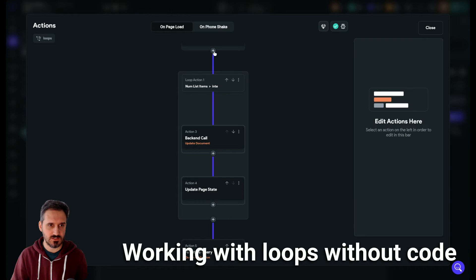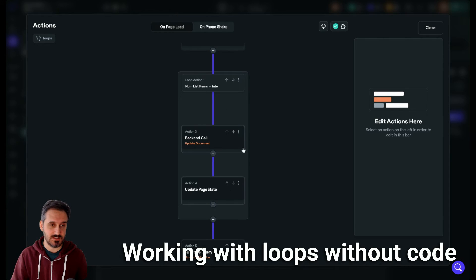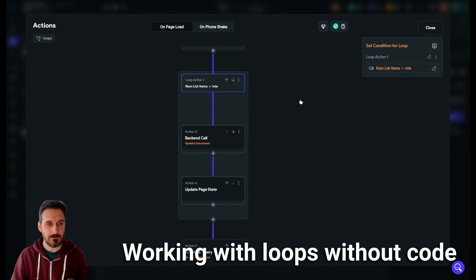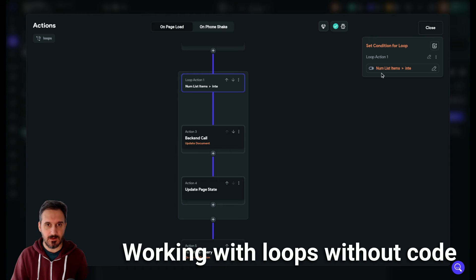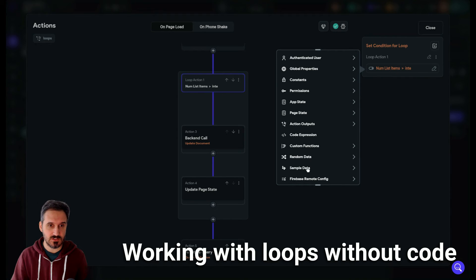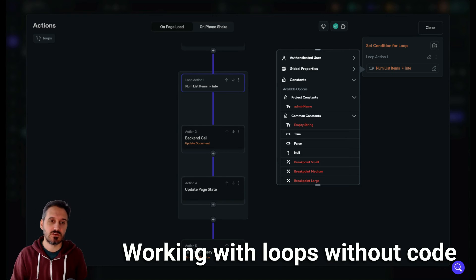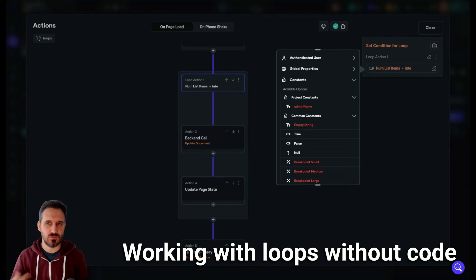The second part is the looping itself. You need to add an action loop — it's a special action called 'add loop'. Click on it and you get this different colored wider background. Then you have the loop condition: when do you want this loop to break? If you go to constants and click true, it will always be true, run forever, and crash your computer. So you want a condition that returns false at some point.